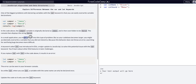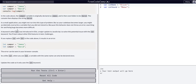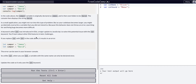In a small application you might not run into this problem, but as the code base evolves, it's going to become an issue. So the keyword let was introduced in ES6, which is a major update to JavaScript, to solve this potential issue.